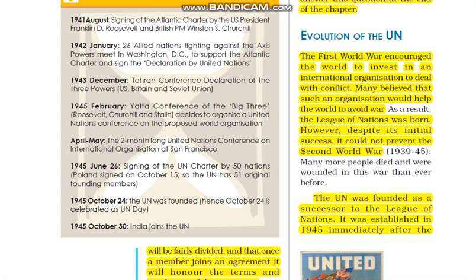Let's start with the evolution of the UN. When the First World War happened, there was a lot of destruction, problems arose, and people were dead. What happened because of this reason?